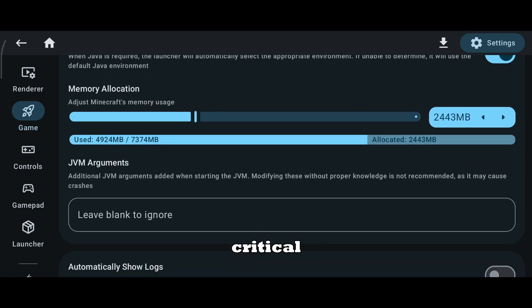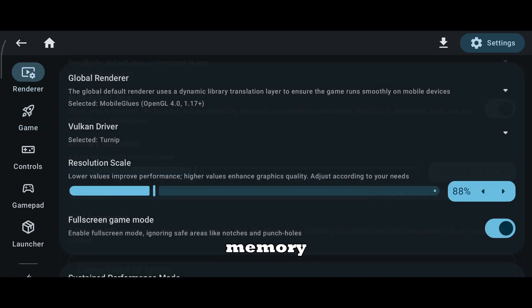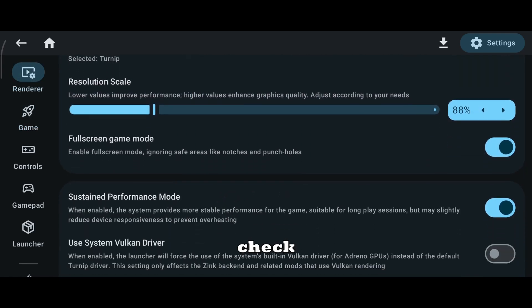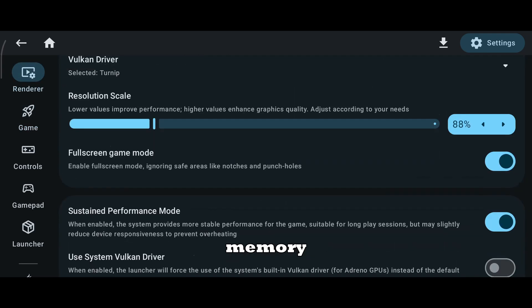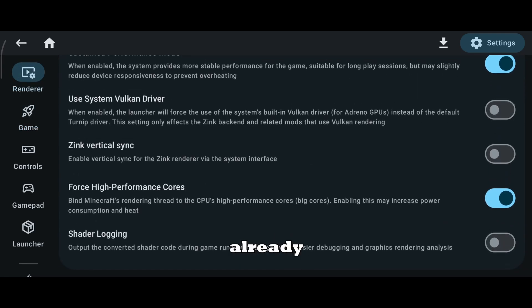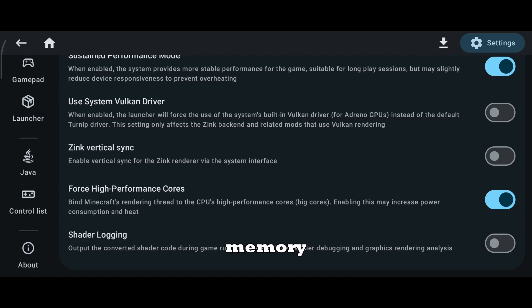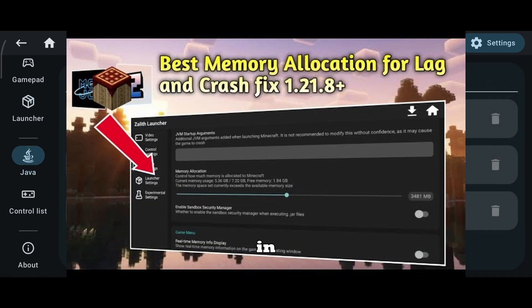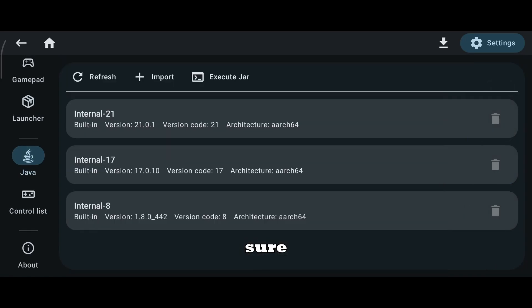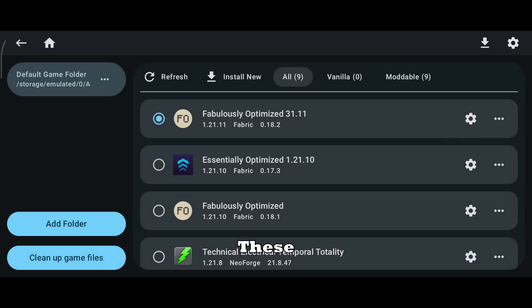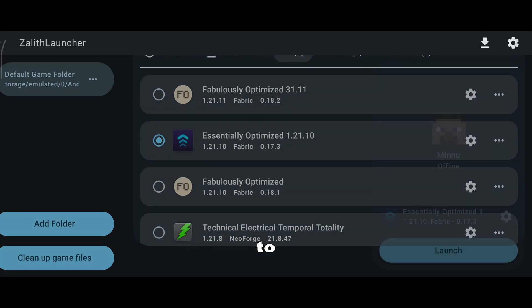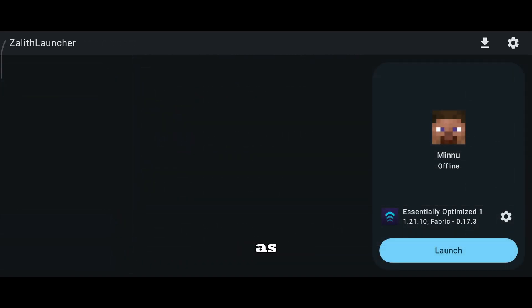The most critical setting is memory allocation. Always check your available RAM and allocate memory accordingly. I've already explained memory allocation in detail in another video on this channel. Make sure to watch that before changing values randomly. These exact settings apply to Mojo Launcher as well.